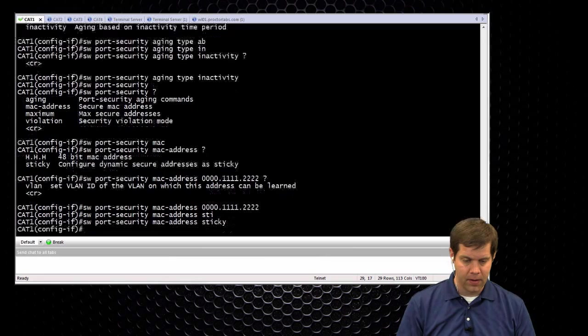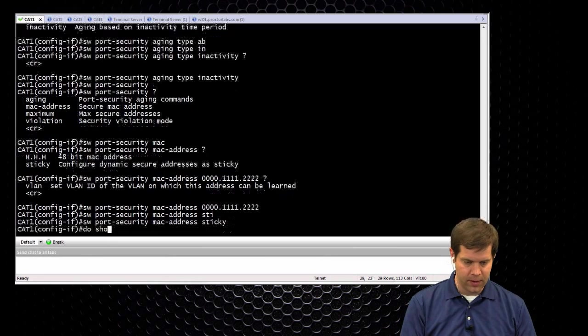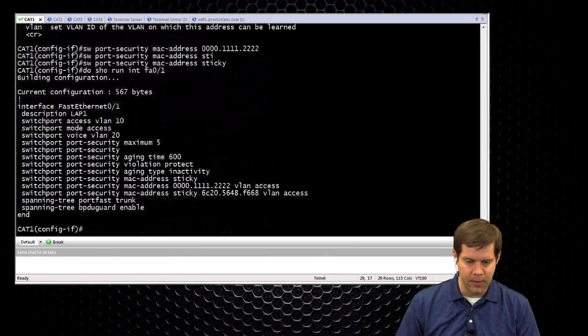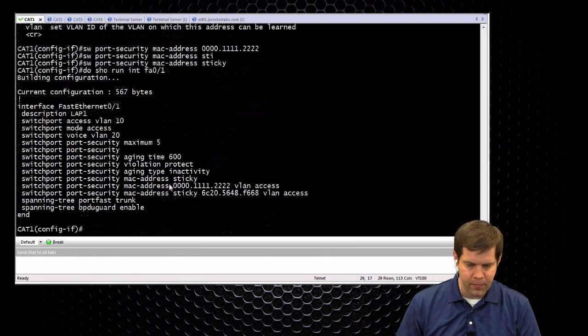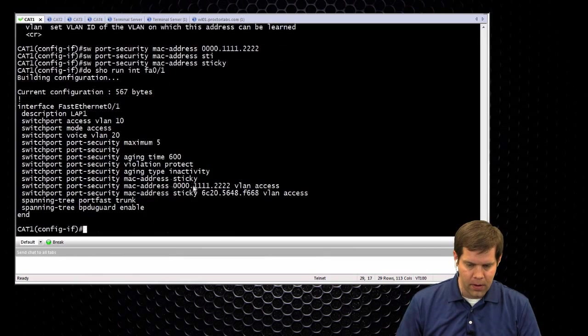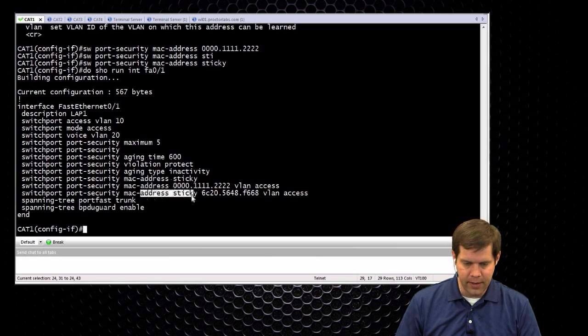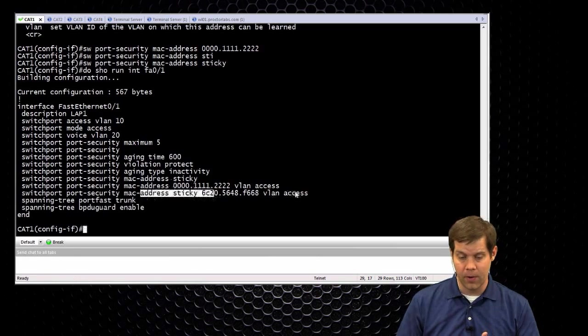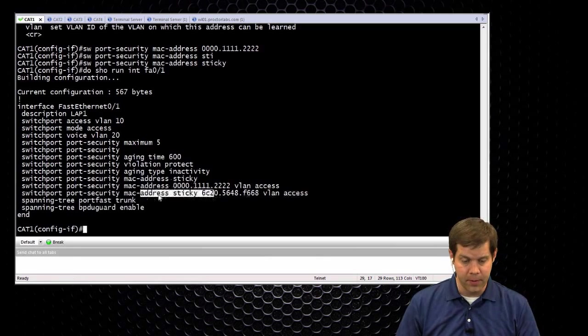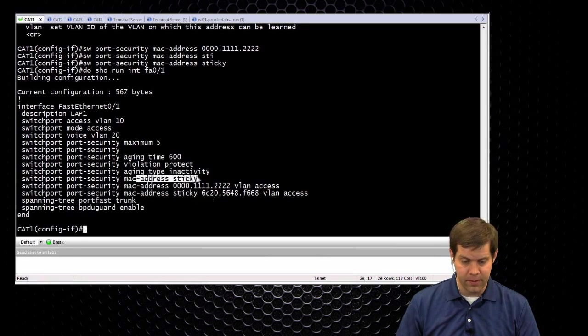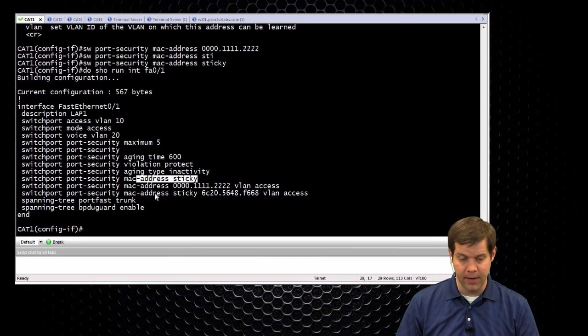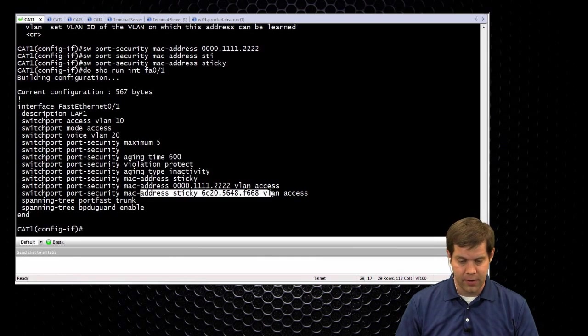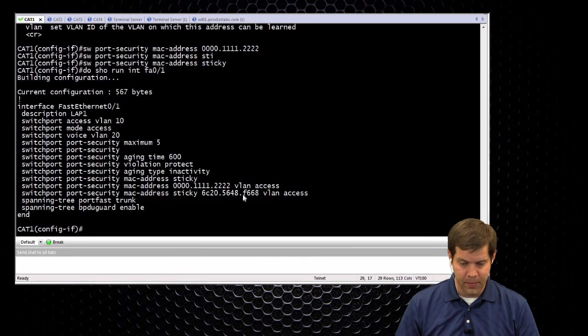Anything learned in a sticky will get an actual line of code, and that's how it can actually remember it across reboots. So we see this, just the plain sticky command, and then we also see, here's a MAC address that it actually learned here.